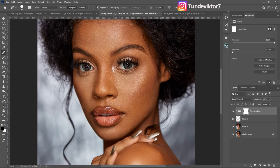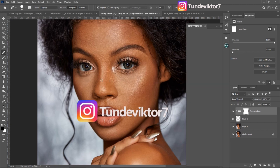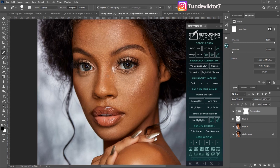I have this Retouching Academy plugin. If you don't have it, send me a direct message on Instagram — my handle is tundivictor7. I'm giving this software out for free, not charging anything, so just hit me up and I'll send it to you. Once I open the Retouching Academy, I go to 'Frequency Separation via Gaussian Blur' and click on it.